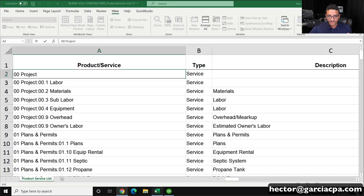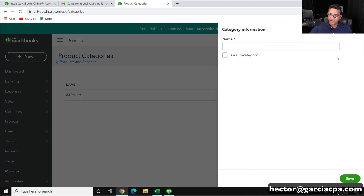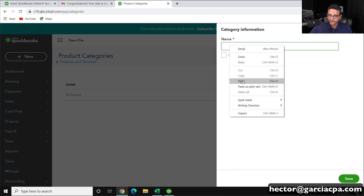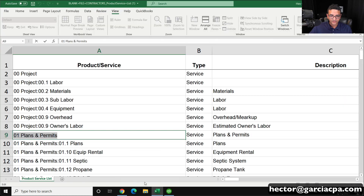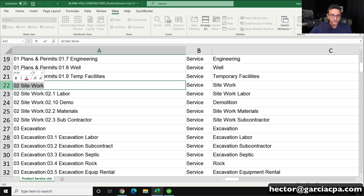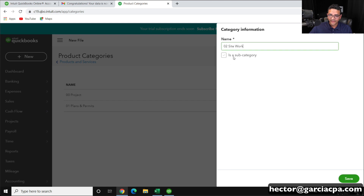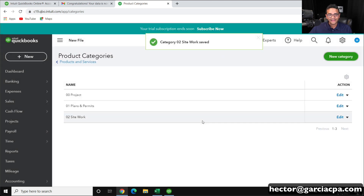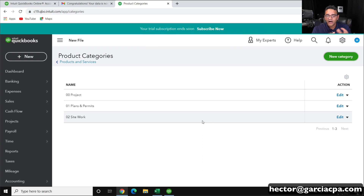I'll go back into my spreadsheet and do it for the second category — copy that, come into QuickBooks, go to New Category, paste it, and click Save. Then go to the next one on my spreadsheet, which is Site Work. Copy that, go back into QuickBooks, New Category, paste, Save. For the quickness of this video I'm not going to do all 30 categories, but I'll just do these three to show you.